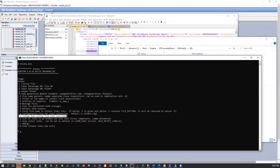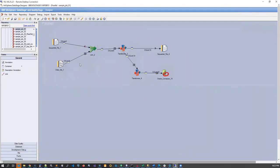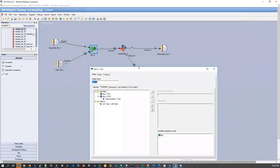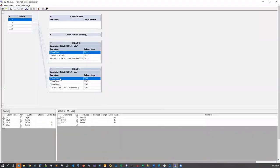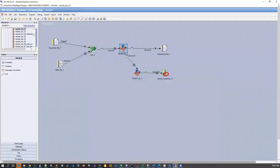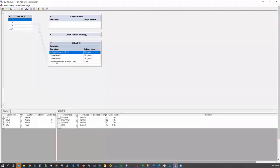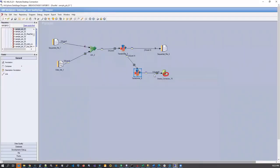As an example, I'm going to take a DataStage job that is relatively simple but has several elements. It has a couple of source files, a joiner, and a couple of transforms that contain DataStage-specific syntax — for example, the if statement, the convert function, and another transform with a couple of expressions — and then ultimately the data lands into target objects.